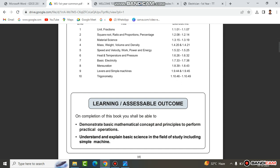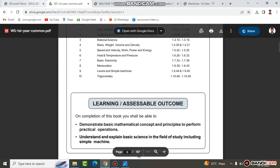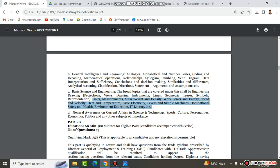You will find all the information in English and Tamil on the ITI website — I will send the link in the description. This covers the Basic Engineering and Science topics. We will also talk about current affairs covering science, technology, sports, culture, personality, economics, politics, and other areas. This includes both current affairs and static GK.